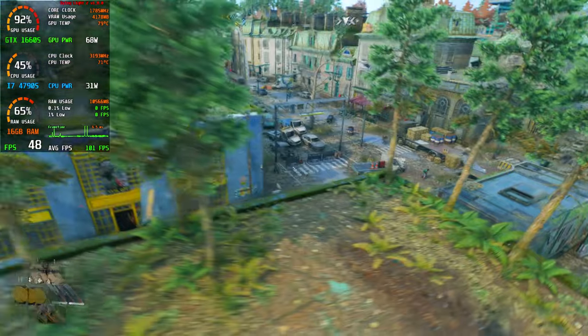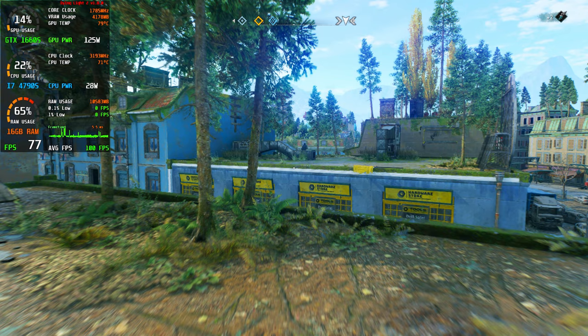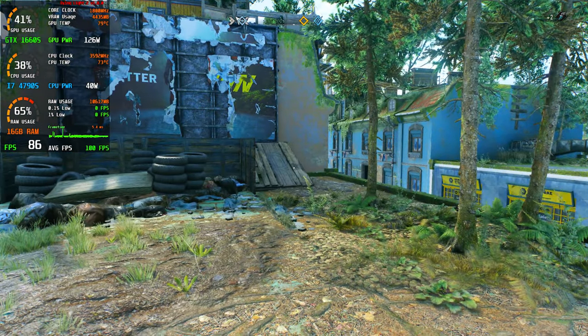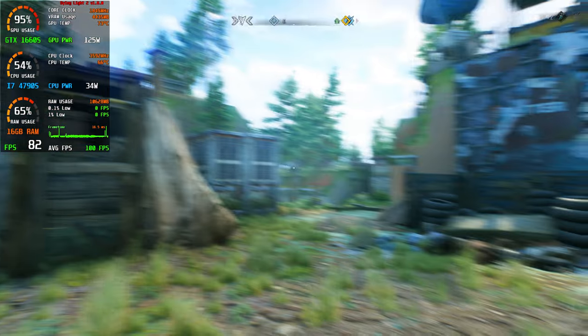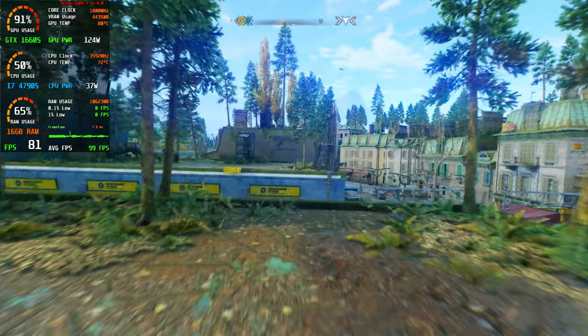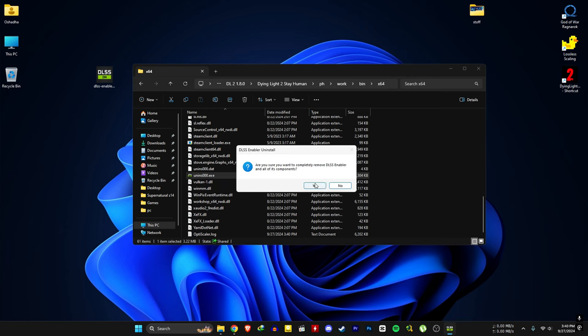If you want to uninstall the mod, just run the uninstaller and delete these files.